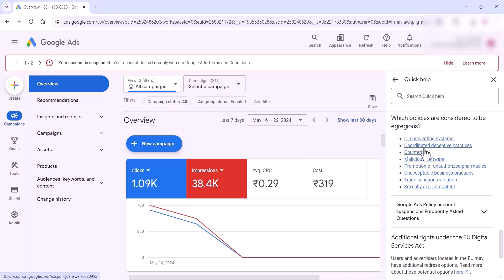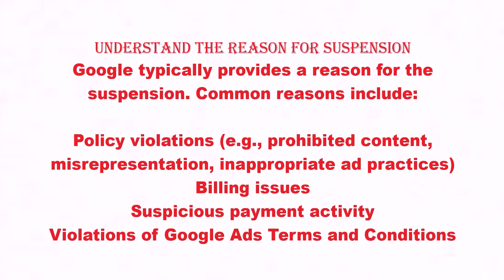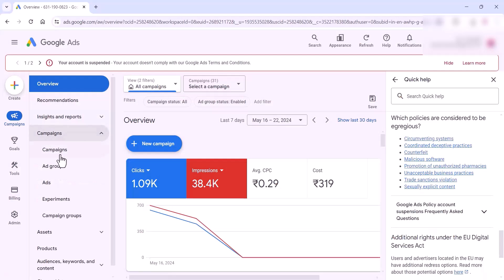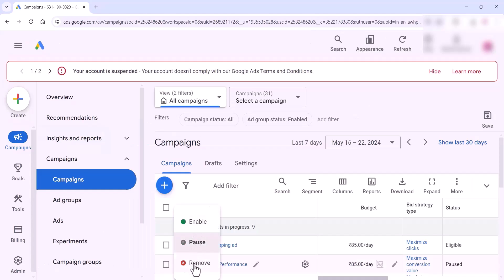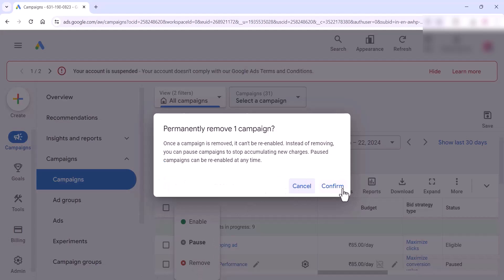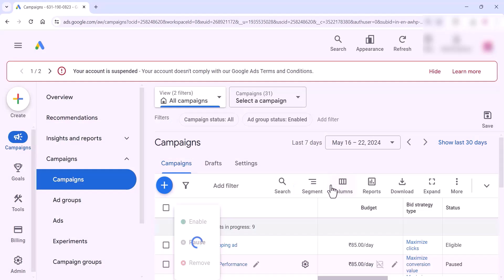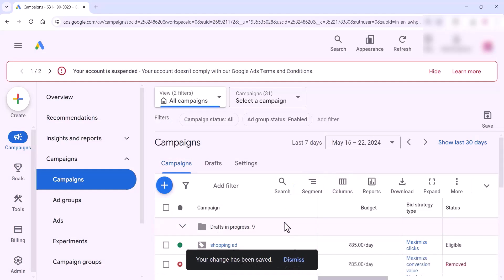Please check if you created an ad last time that violated any policy or created prohibited ads — you can just remove it. Check any payment activity and all these things here. Go to the campaign section, check all your previous ads, and if you find any ads suspicious or irrelevant, just remove that ad and click on 'Confirm' to complete the removal.